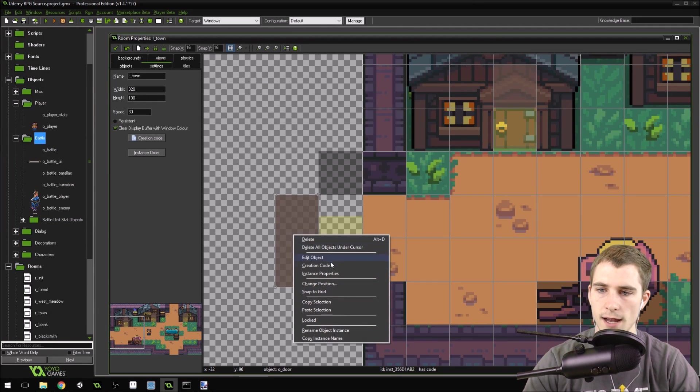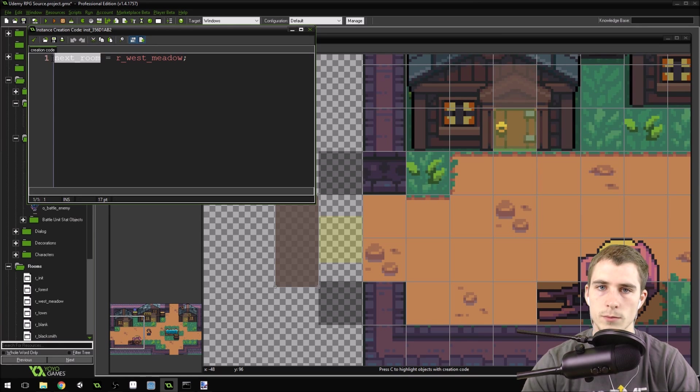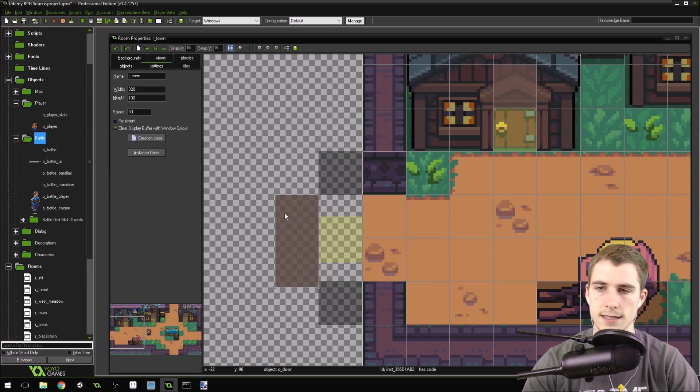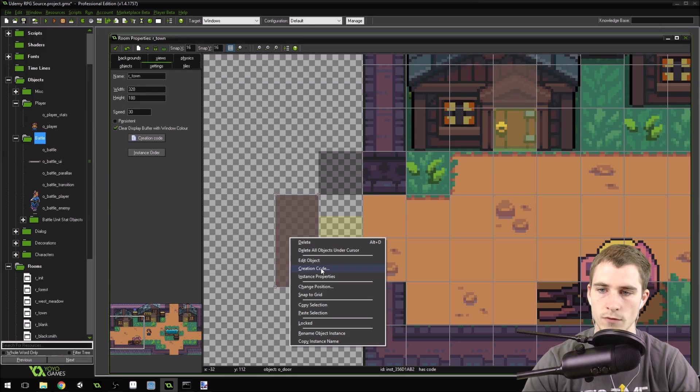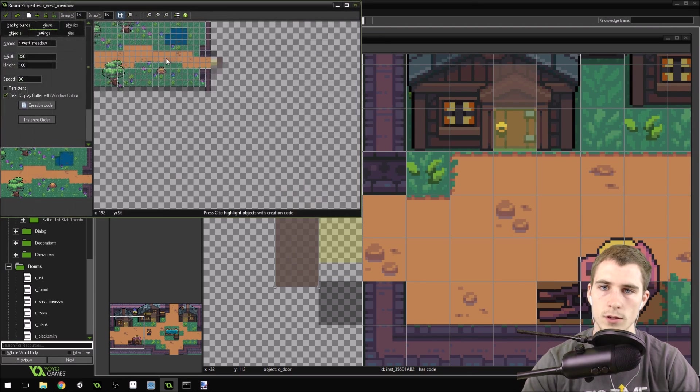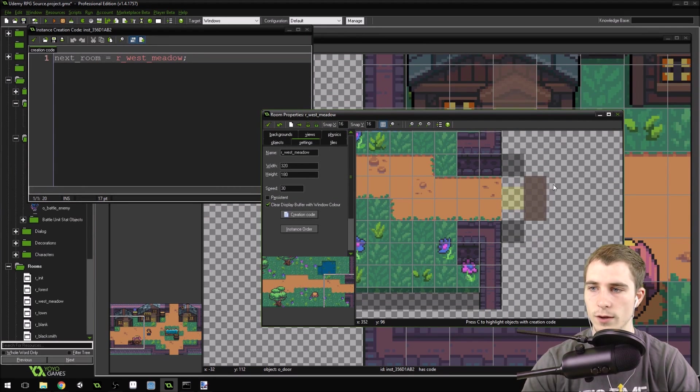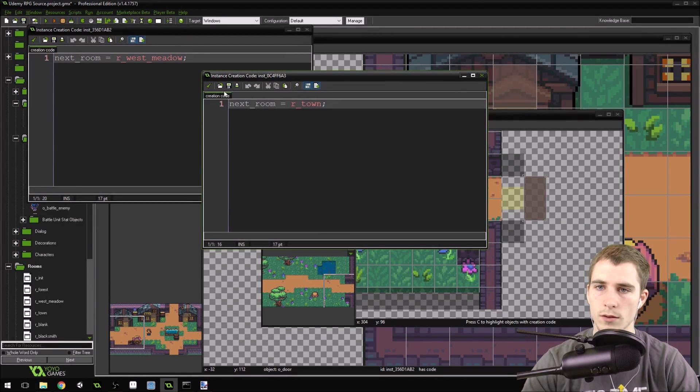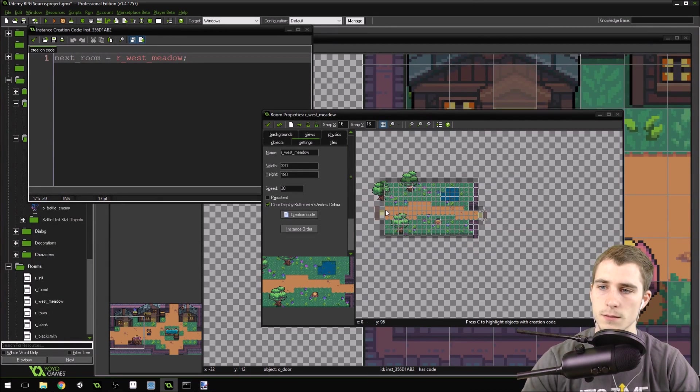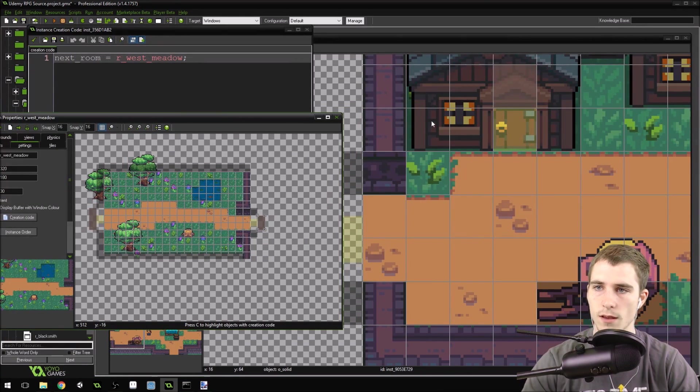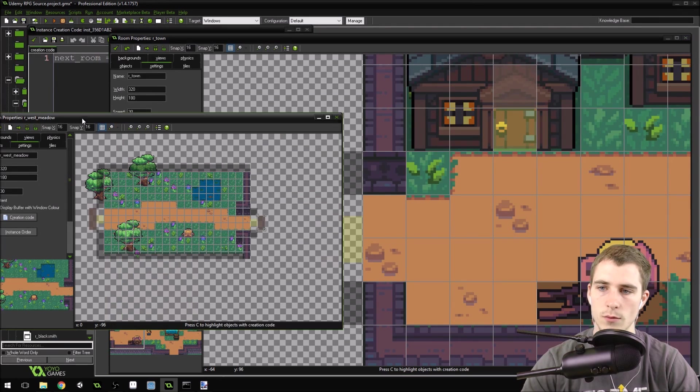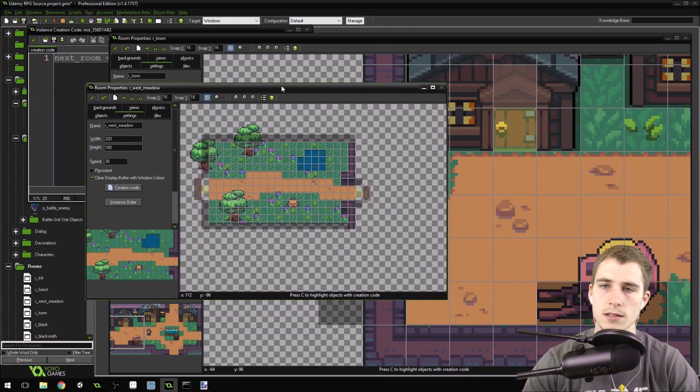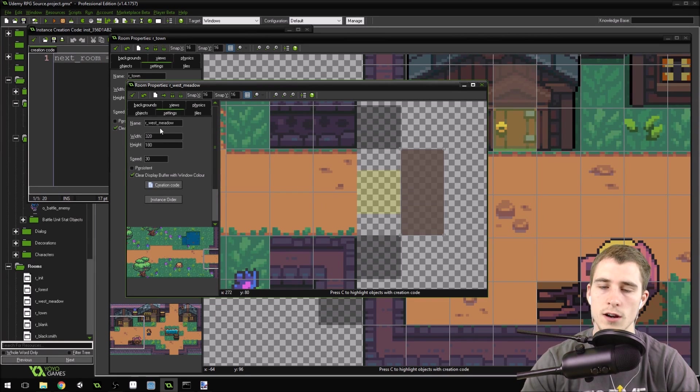The system that I've set up uses two objects. I've got a door object and what's called a start position object. The door object right here has a creation code called next room. So when the player collides with that door object, it goes to that next room. The next room for this door object is West Meadow, which makes sense. That's this room, which is what it connects to. And if we come to the West Meadow here and we right-click on this door object, you can see the creation code is town. Because when we go through there, it sets us to the town. But here's the tricky part. Our player object is persistent.